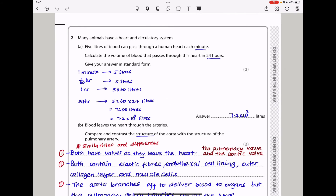Question two says many animals have a heart and circulatory system. Five liters of blood can pass through a human heart each minute. Calculate the volume of blood that passes through the heart in 24 hours and give your answer in standard form. One minute is five liters; one hour is five times 60; and 24 hours gives 7,200 liters. Converting to standard form, the answer is 7.2 × 10³ liters.